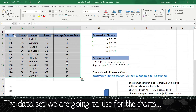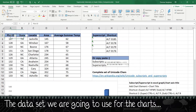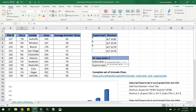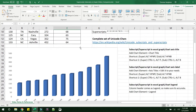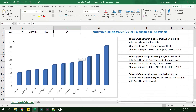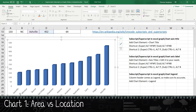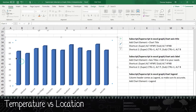This is the dataset used to create the chart below. The first column is the plot ID, second is the state, third is the actual location, and the fourth column is the area of the plot. The fifth is the average summer temperature. One chart shows area versus city, and the second shows the average temperature of all these cities.